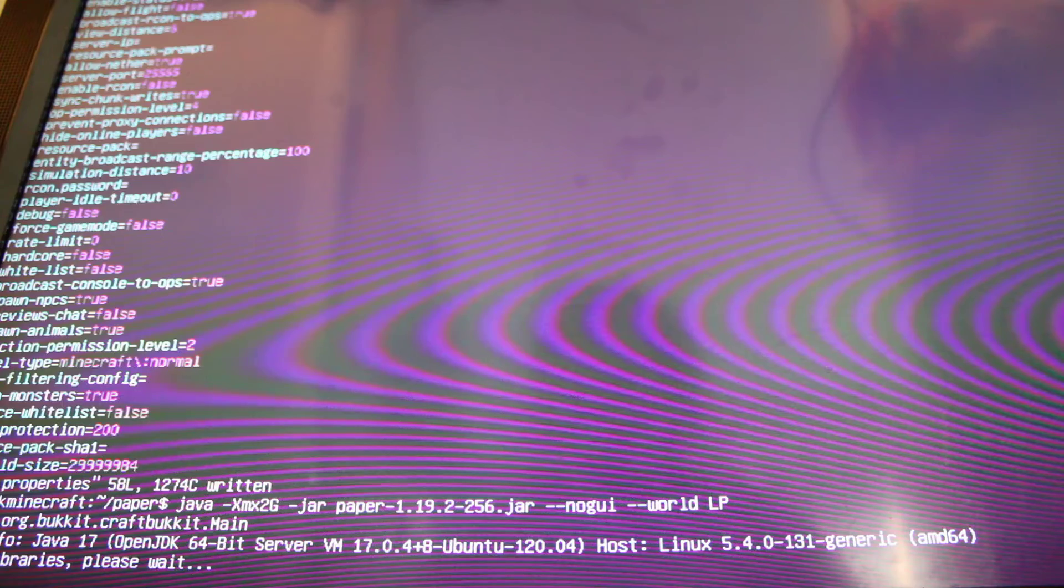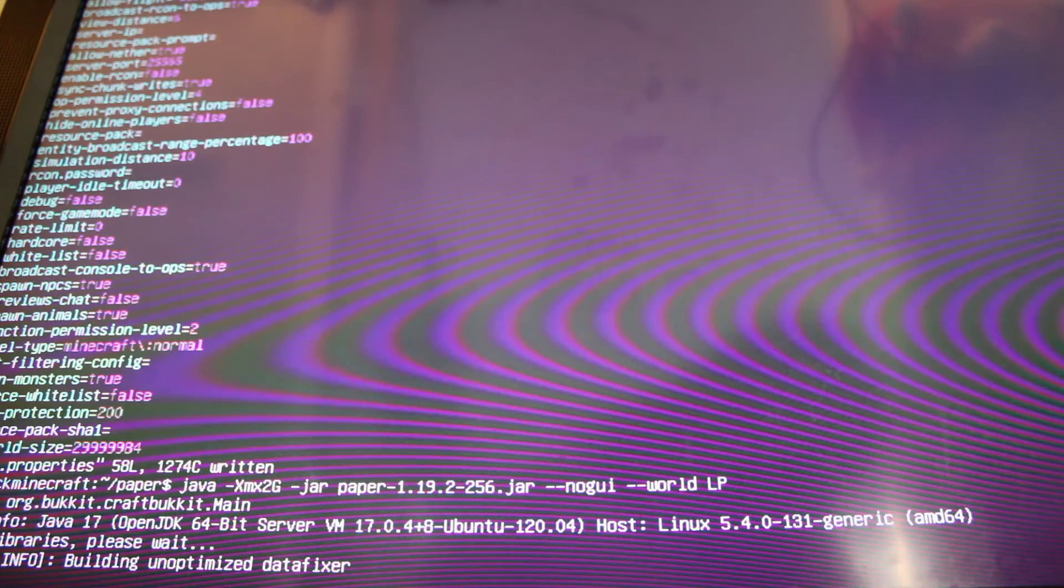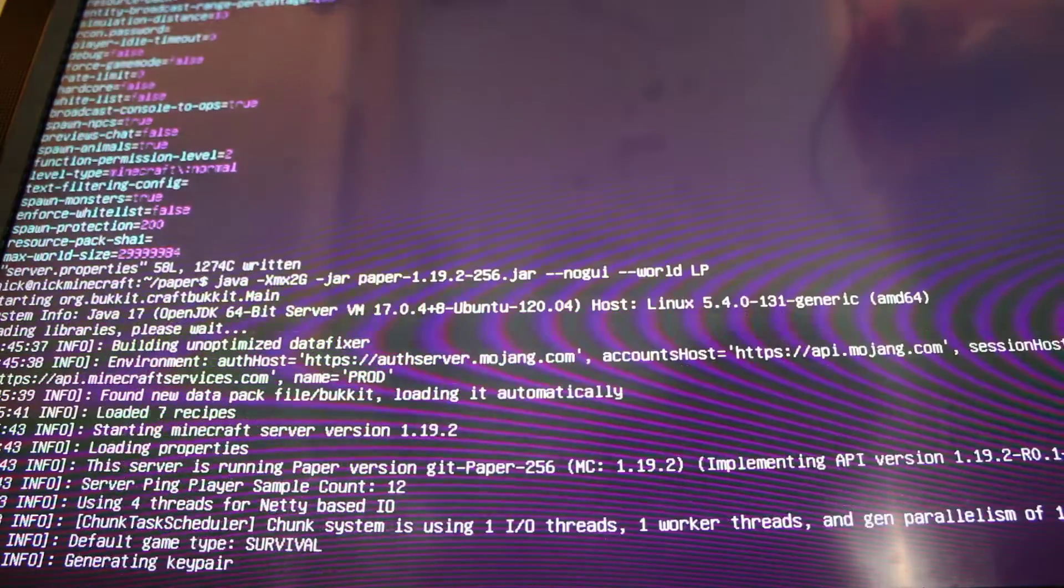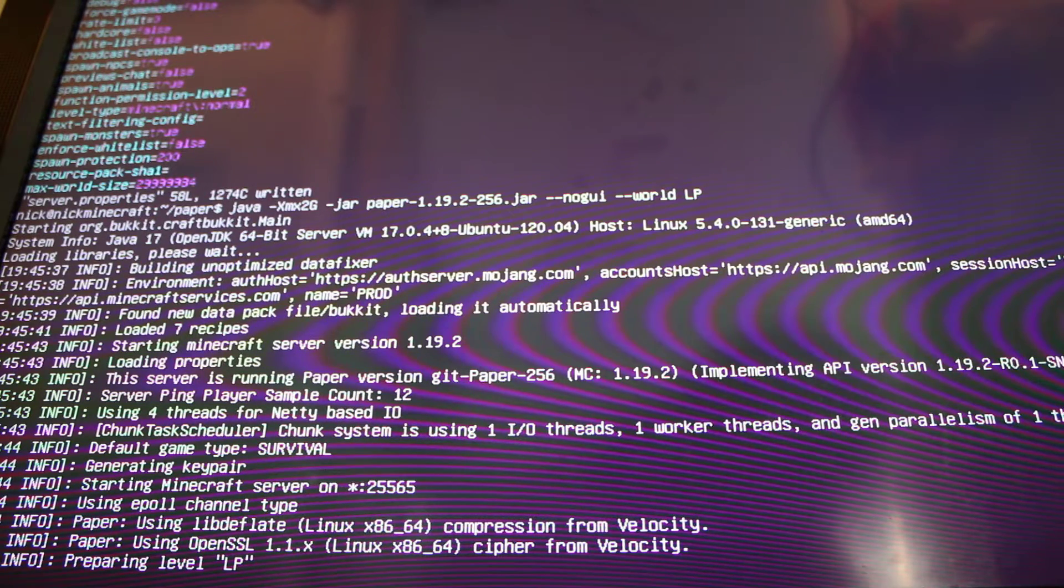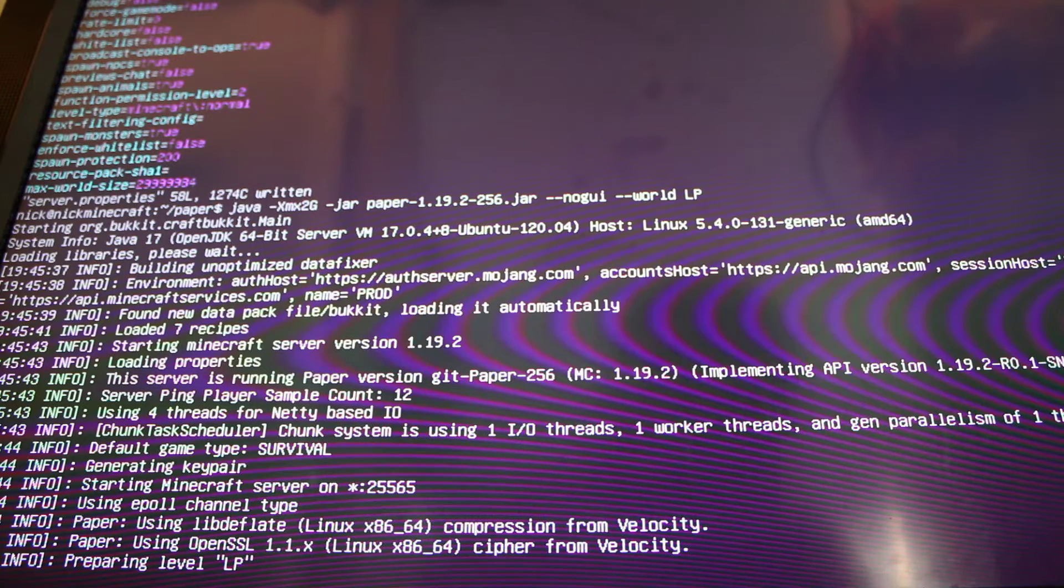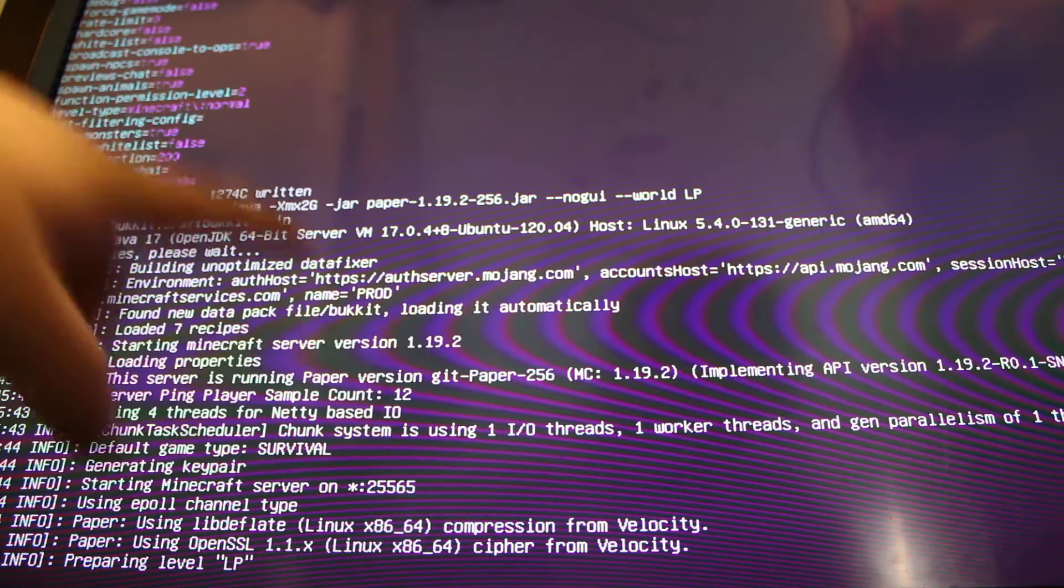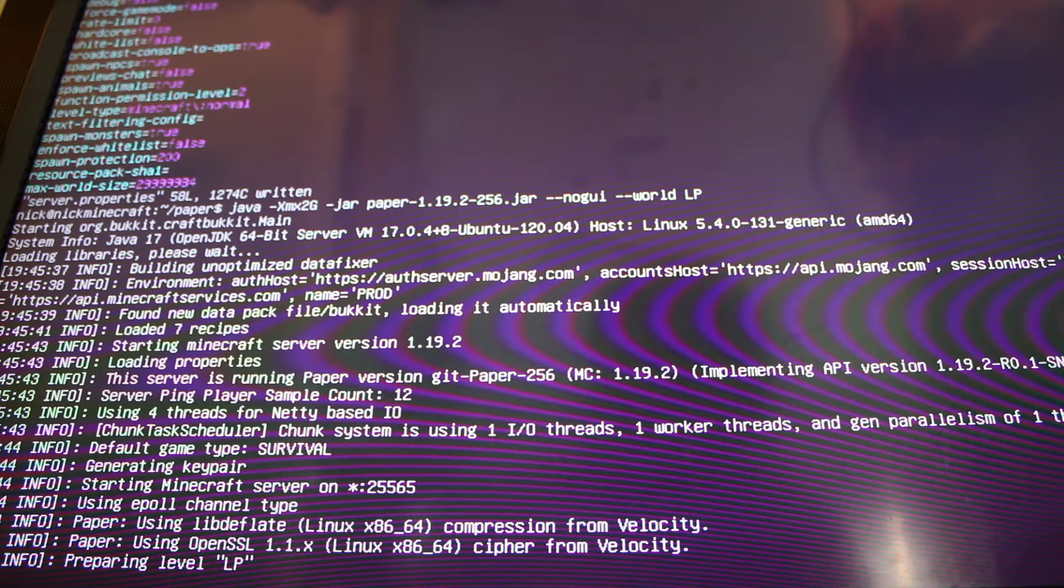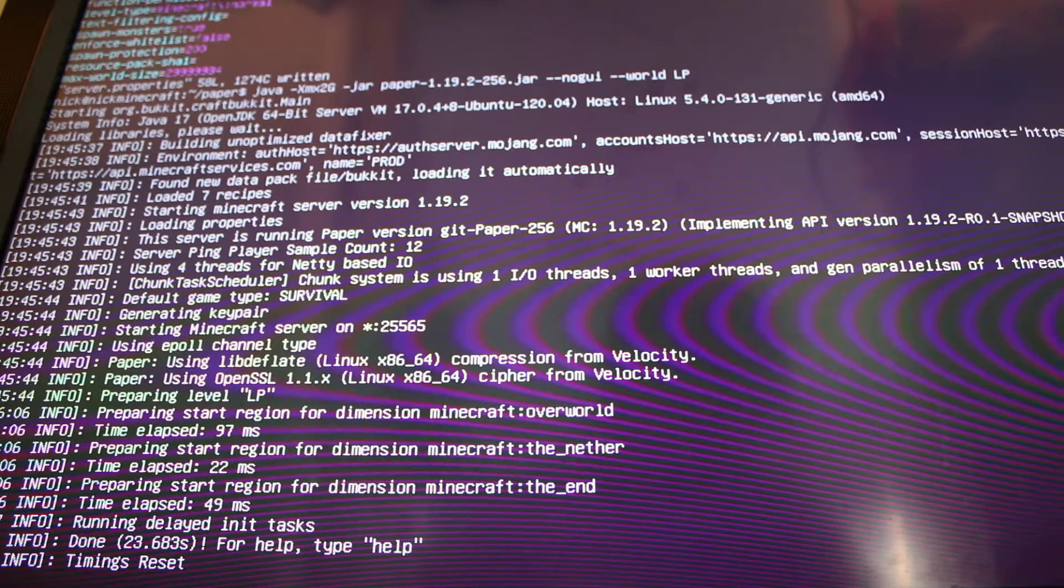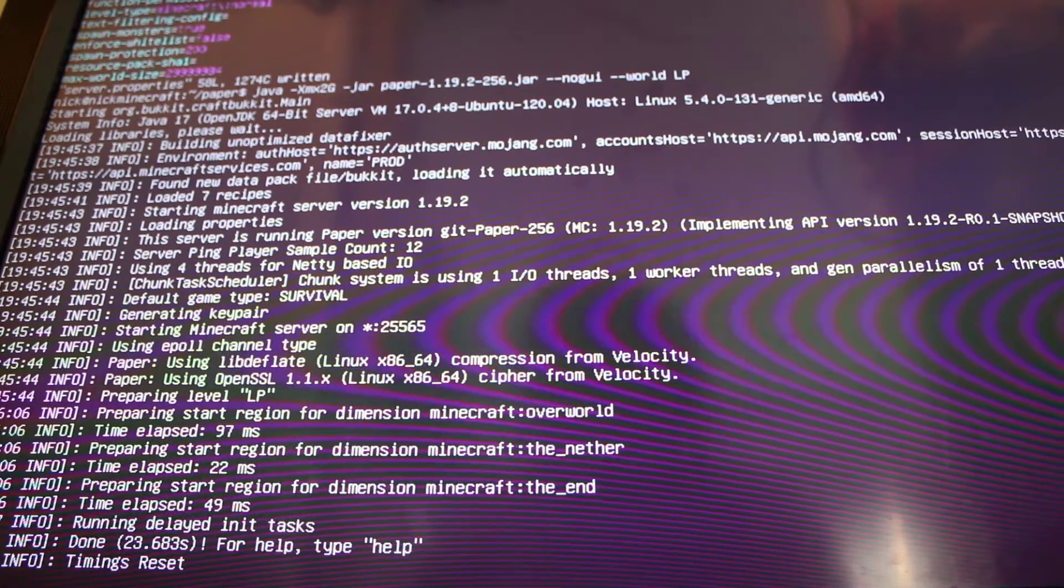And now we want to run the server. Hello Luna, how you doing sweetie. Are you a happy girl now. So Luna's decided that she's now happy. As we can see the Minecraft server is currently launching and is running version 1.19.2. It's loaded 7 recipes. Running paper version Git-paper-256, which is the latest version of Minecraft. And we're now currently done.